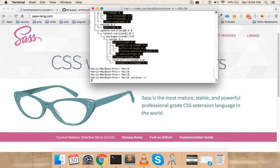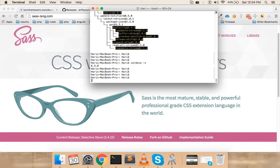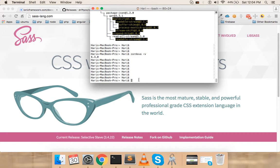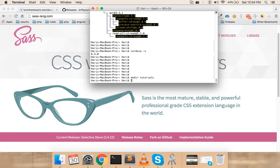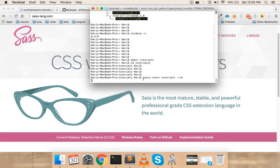We just installed Cordova — the version is 6.3.0. Now I'm going to create my first Ionic 2 application. I'll create a folder called 'ktir-tutorials', cd into it, and then type: ionic start tutorial --v2. This tells Ionic to create an app named 'tutorial' using Ionic v2, not Ionic v1.